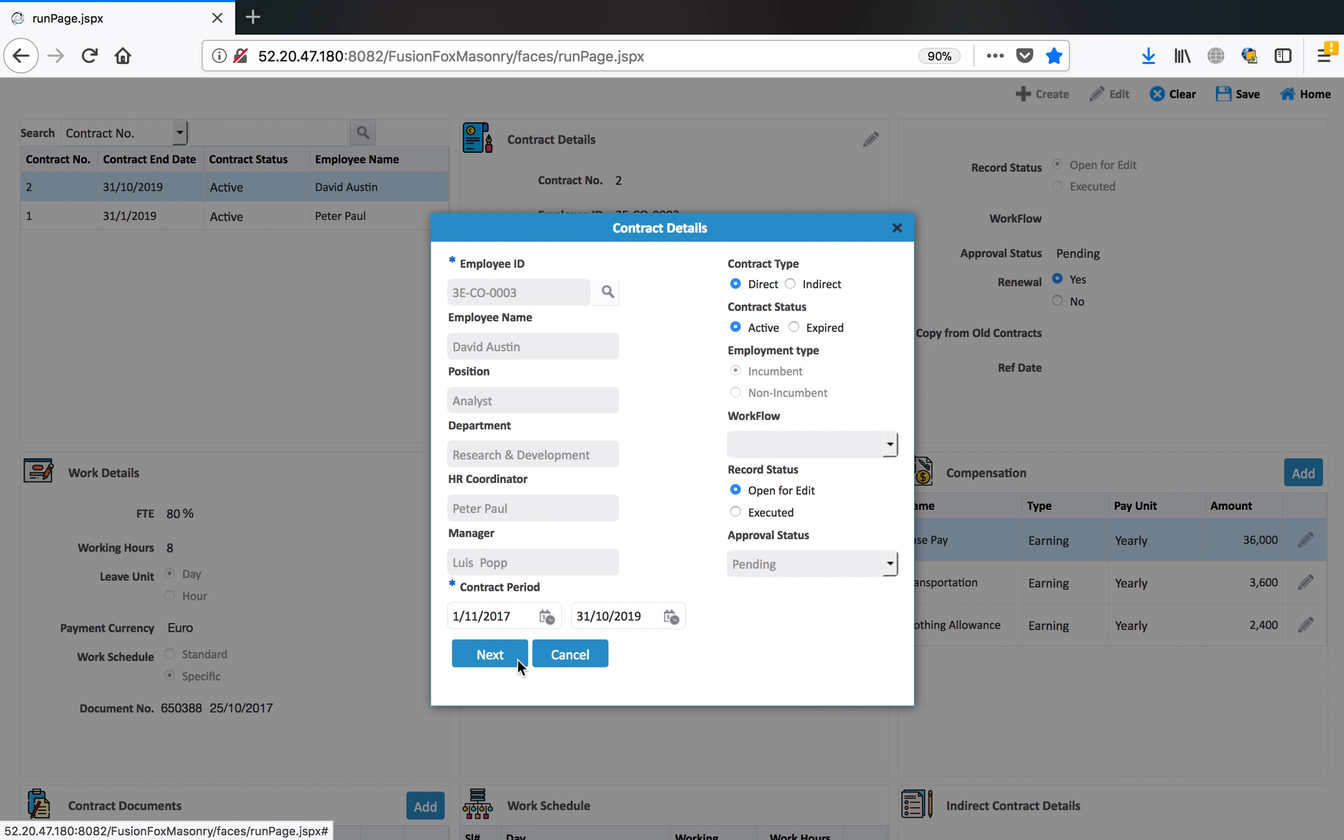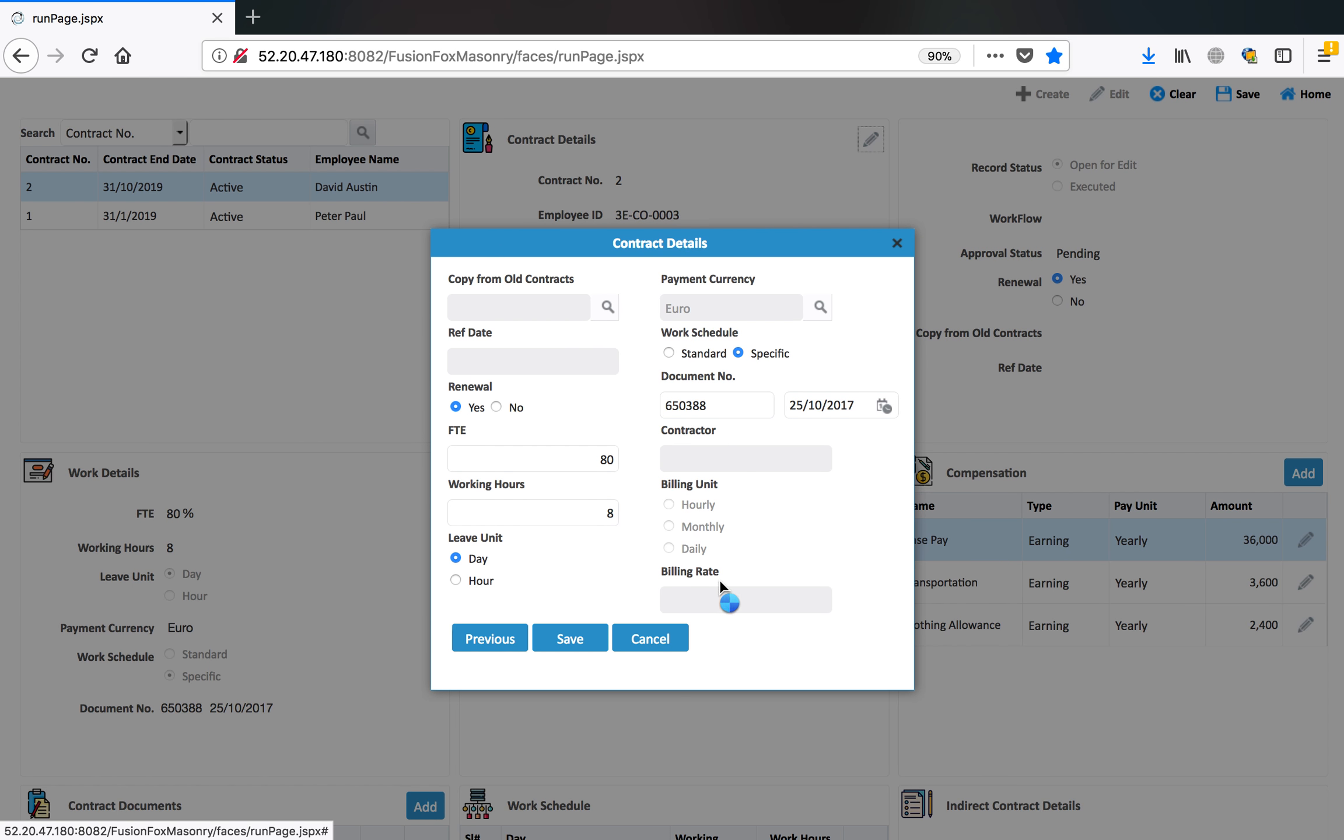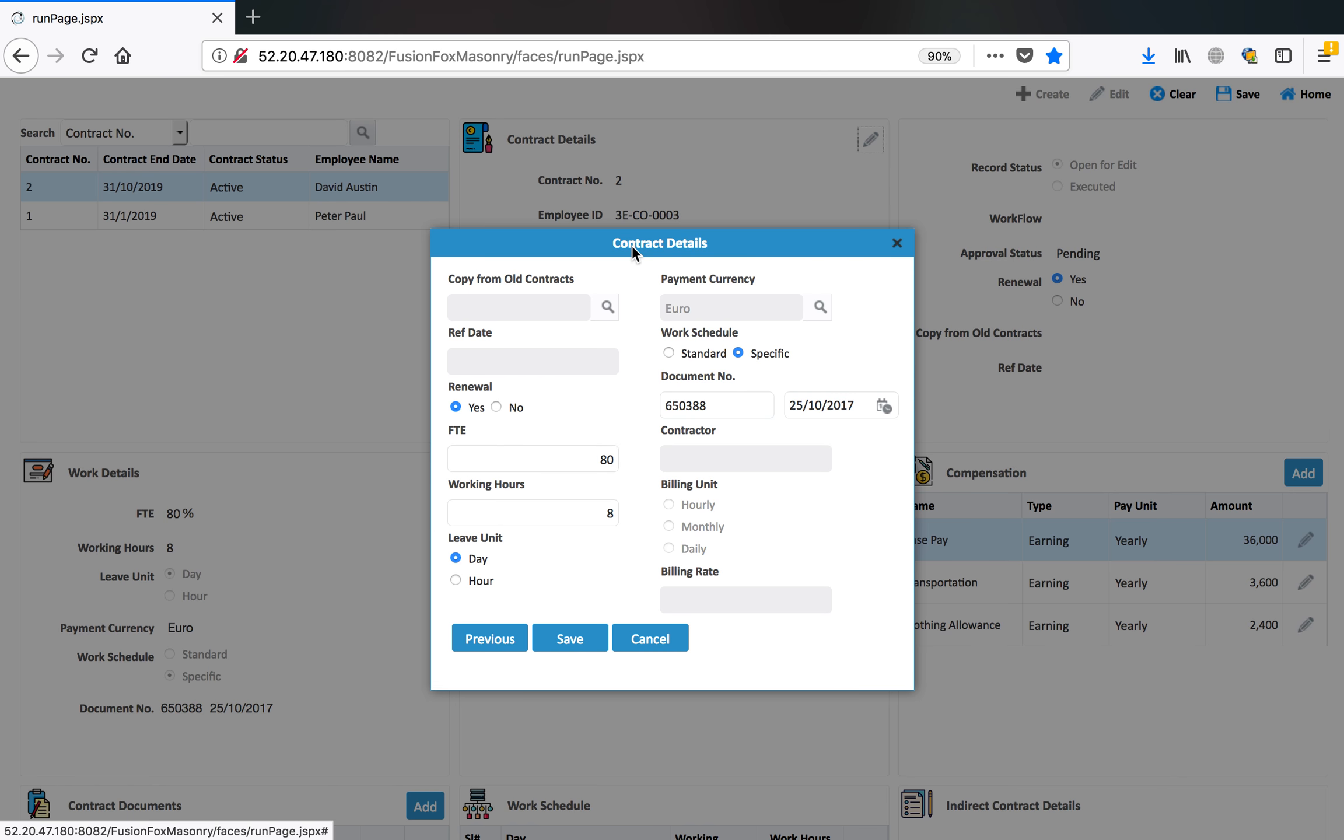In the next tab, you can copy all contracts for this employee so that you don't need to define everything again. You can copy the previous contract if this contract is getting renewed. You can just change some terms if there are any or you can simply renew the contract.